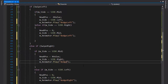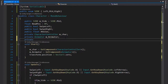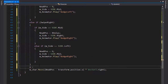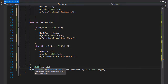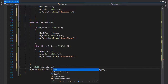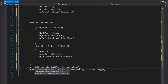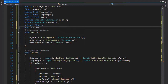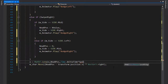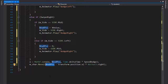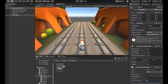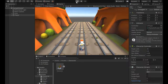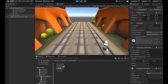Set mAnimator equal to GetComponent of Animator on the model. Call mAnimator.Play and write the name of the animation — set to KeyLeft. Copy and paste for the right side, changing the name to KeyRight. Create a private float variable x and set it using Mathf.Lerp from transform.position.x to newX, with a time value based on a speed variable. Add a public float speed, change 10f to speed, and set speed to 10 in the Unity editor.